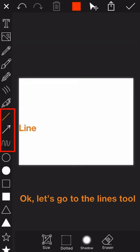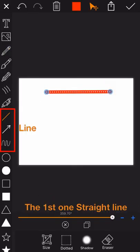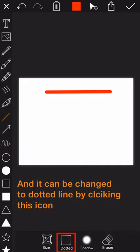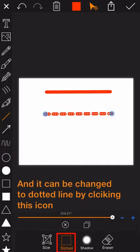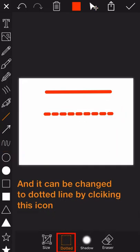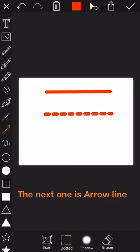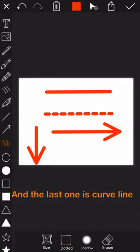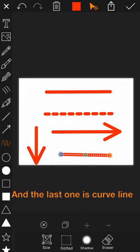Okay, let's go to the line tool. The first one is straight line, and it can be changed to dotted line by clicking this icon. The next one is arrow line, and the last one is curved line.